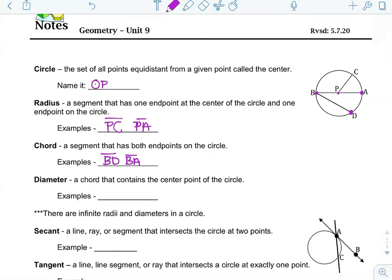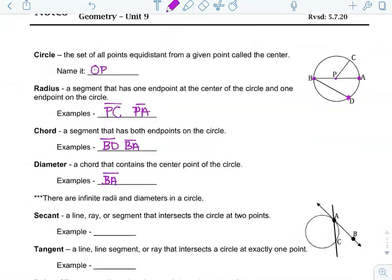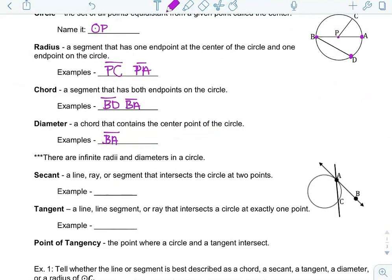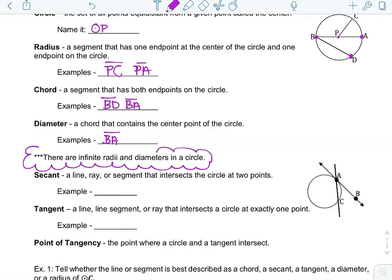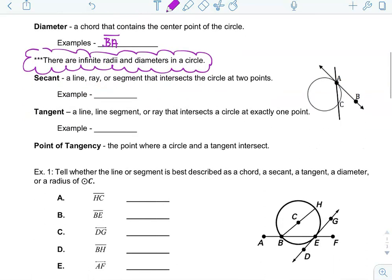The diameter is a type of chord that contains the center point of the circle. So, BA is the diameter — it's also considered a chord. There's a note here: there are infinite radii and diameters in a circle, which we've kind of talked about in previous conversations with circles.